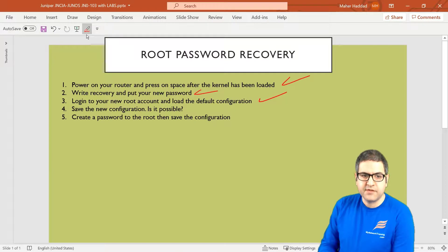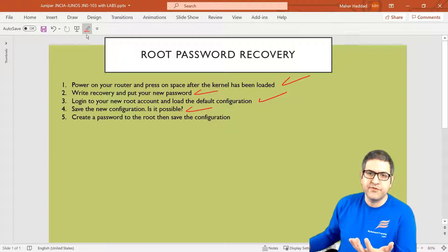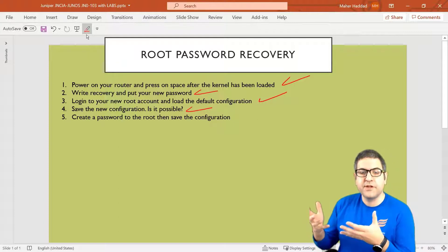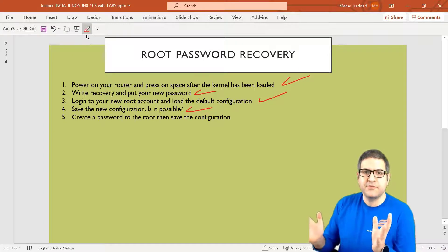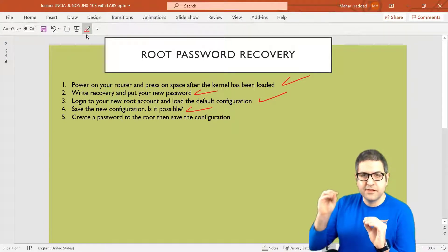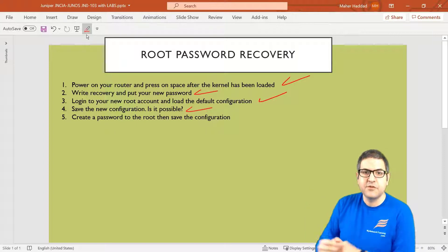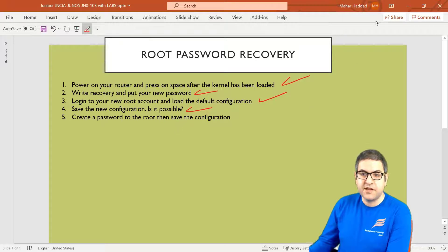Point number four: save the new configuration. Is it possible? No — because we reset the configuration to factory, and the factory configuration from Juniper has no root password. If you want to commit the factory configuration, you need to have a root password set. So we need to create a root password again before we can save.